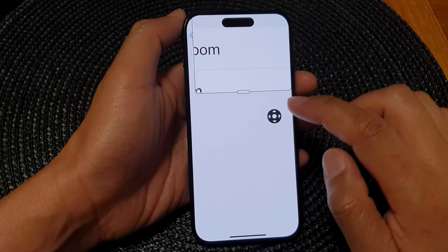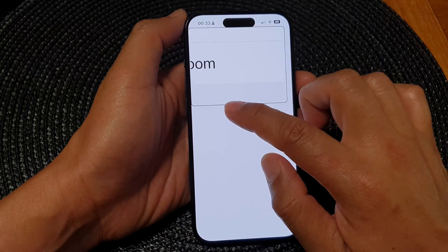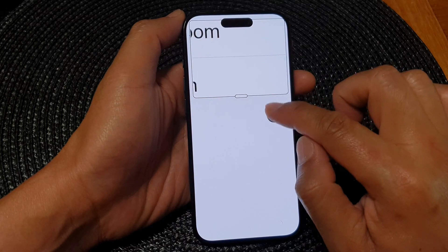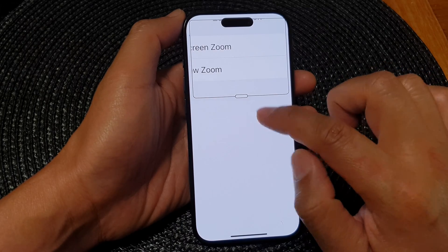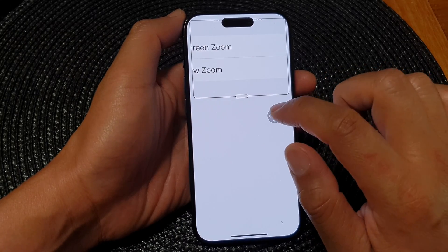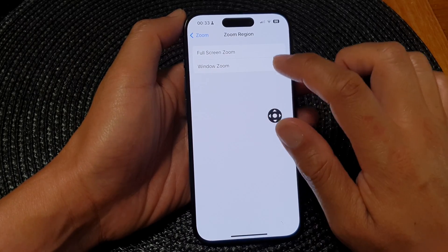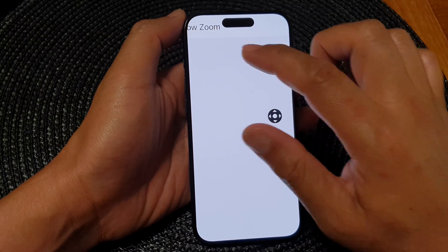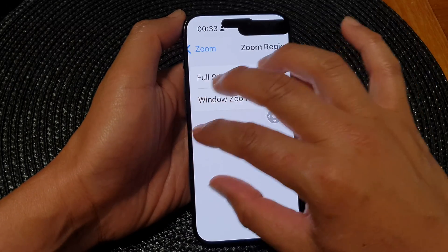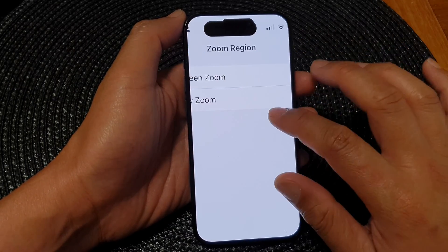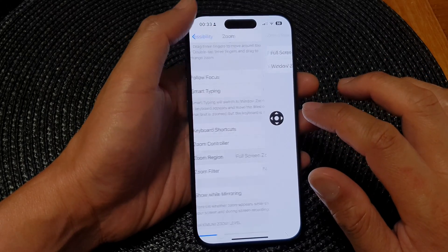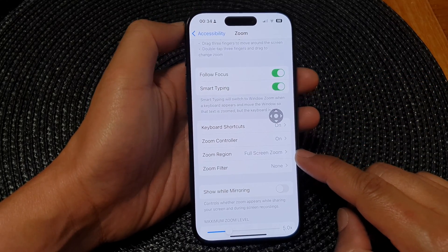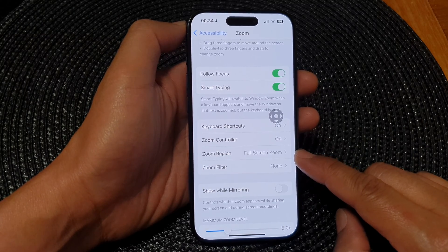You can see that if I turn on my zoom, it is now in Window Zoom instead of Full Screen Zoom. I go back to Full Screen Zoom — and that is the Full Screen Zoom right there. That is how you can set your zoom region to Full Screen or Window Zoom.